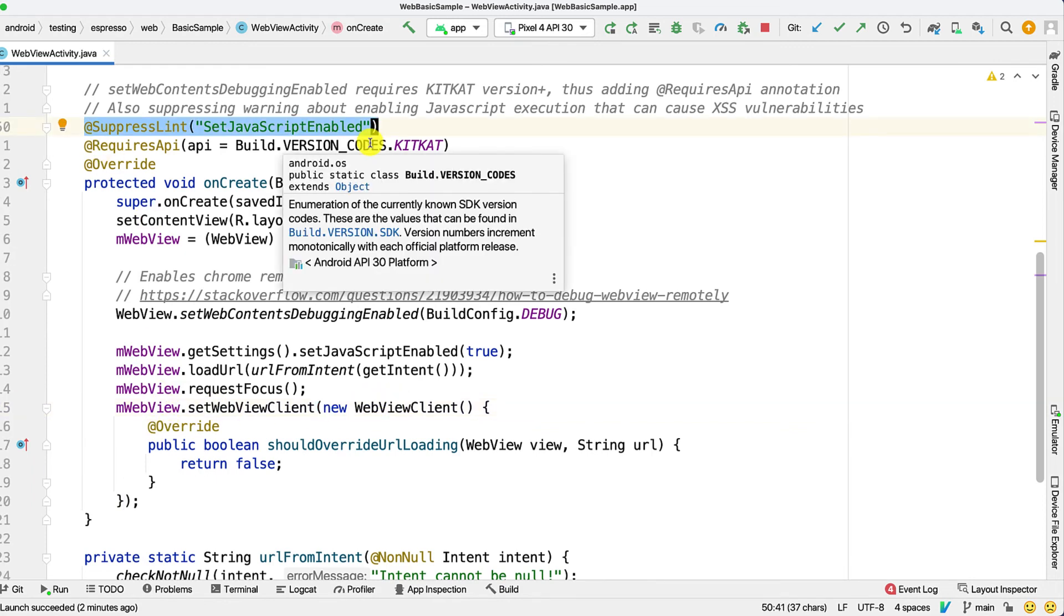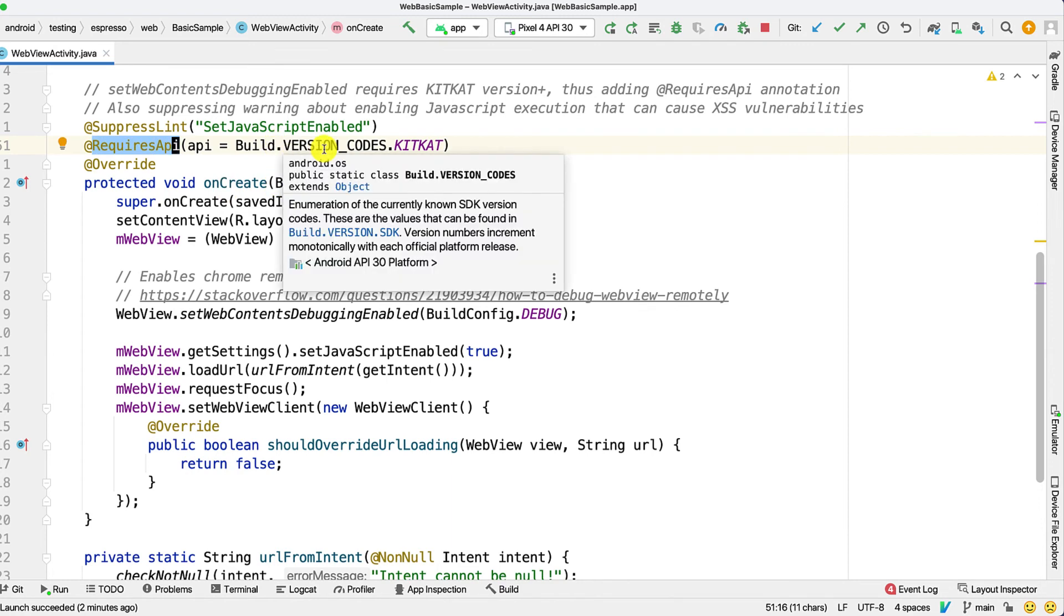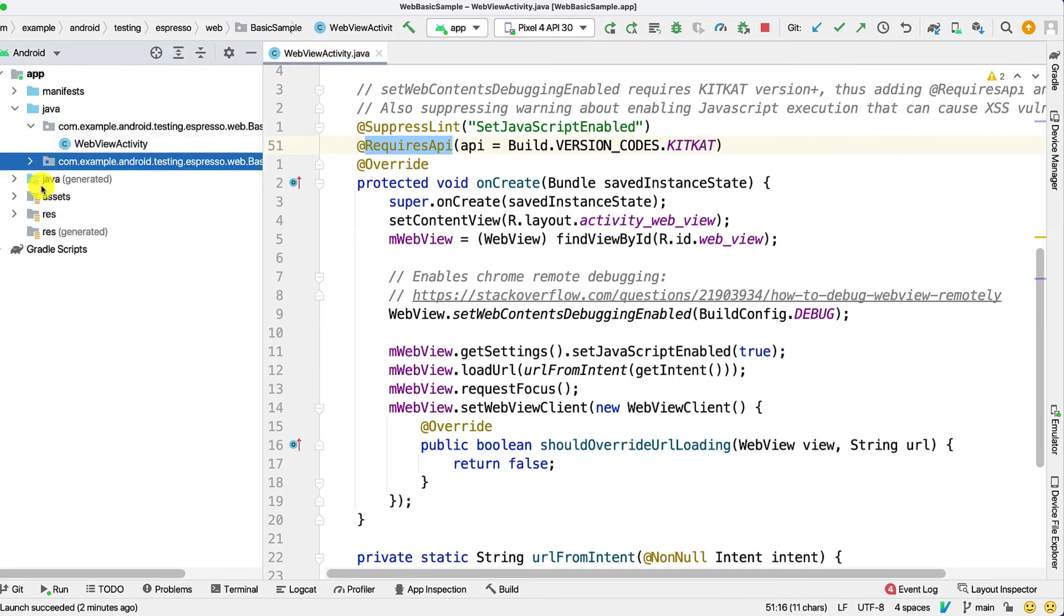Since setWebContentsDebugging requires KitKat version plus, thus we add the requiresApi annotation and say it needs to be a version greater than or equal to KitKat. Now let's take a look at our test.